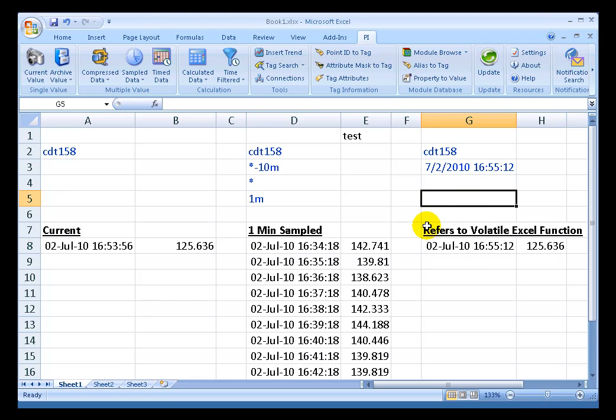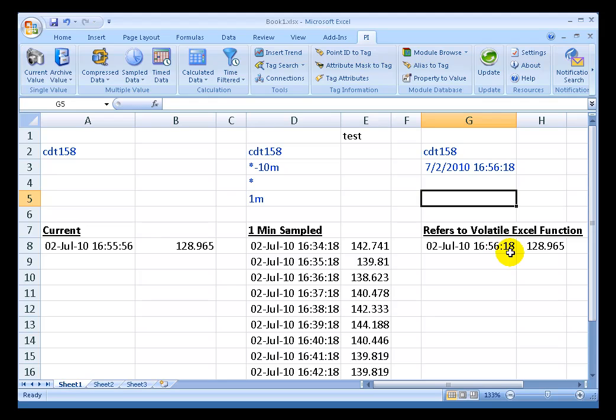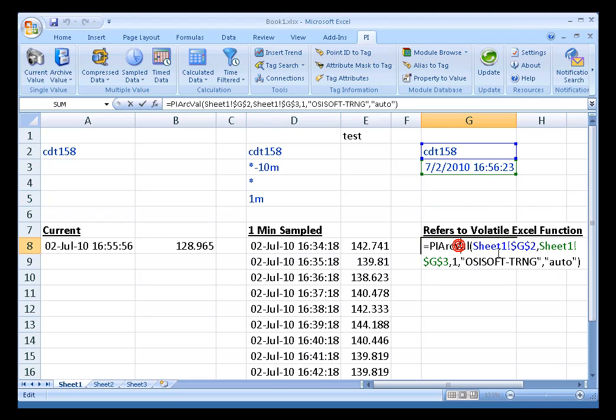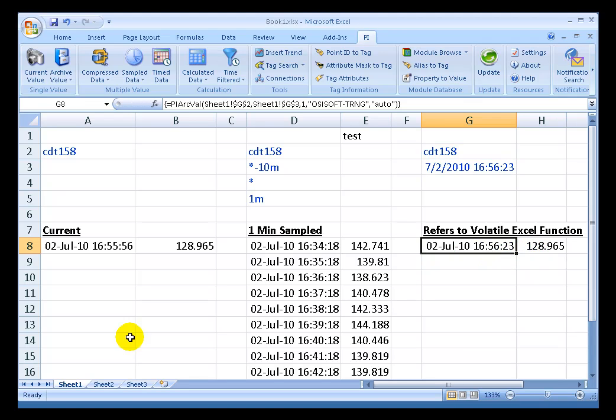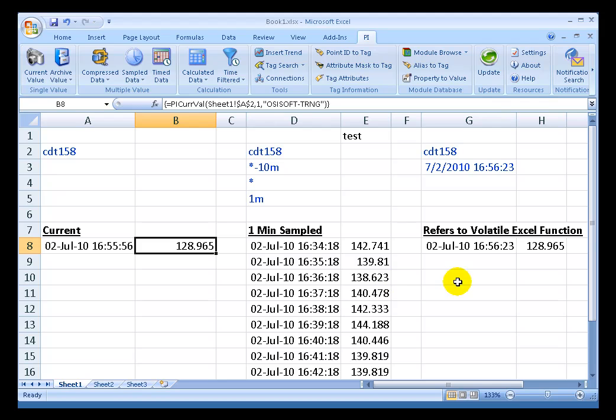Let me just demonstrate. I'm going to press F9 over and over again. What we should see is this may recalculate, but this is definitely going to recalculate. As we keep recalculating, we're seeing this value update. There is no new snapshot value. This PI arcval is actually looking at the value at the current time, so in effect it's reporting the snapshot value. Interesting thing though, oh there we go, we got a new snapshot value.